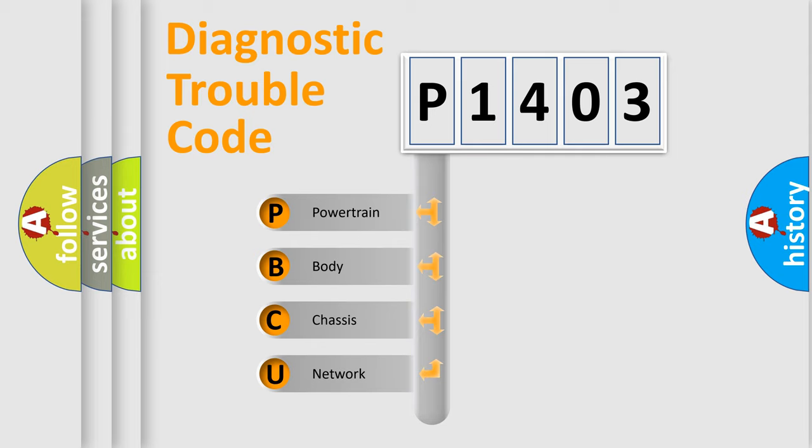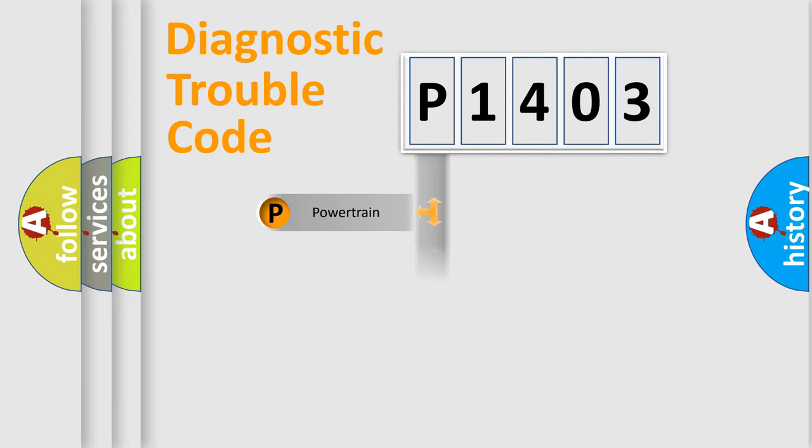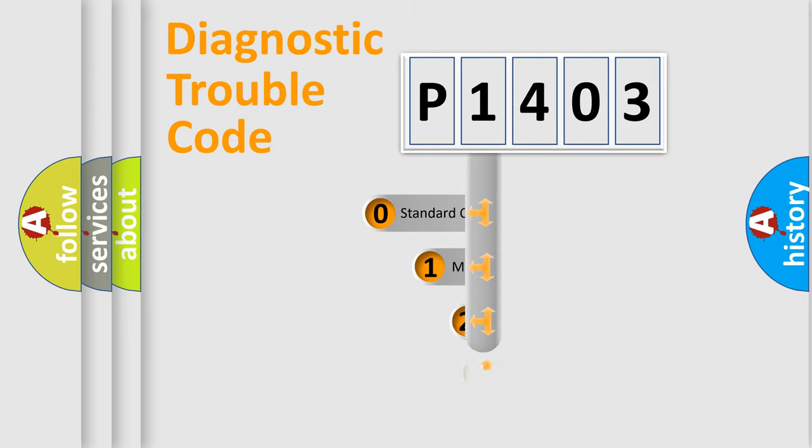We divide the electric system of automobile into four basic units: Powertrain, Body, Chassis, and Network. This distribution is defined in the first character code.